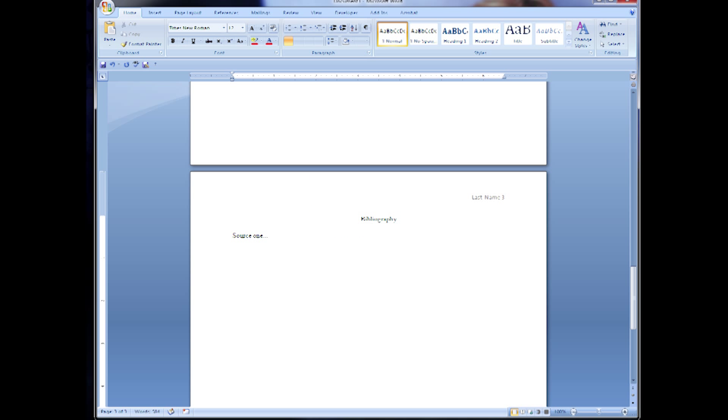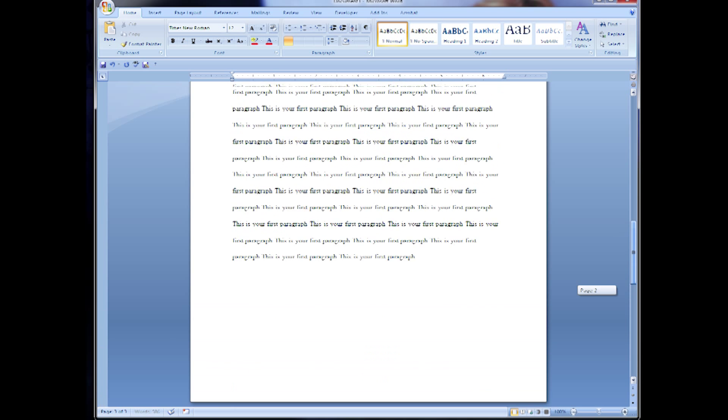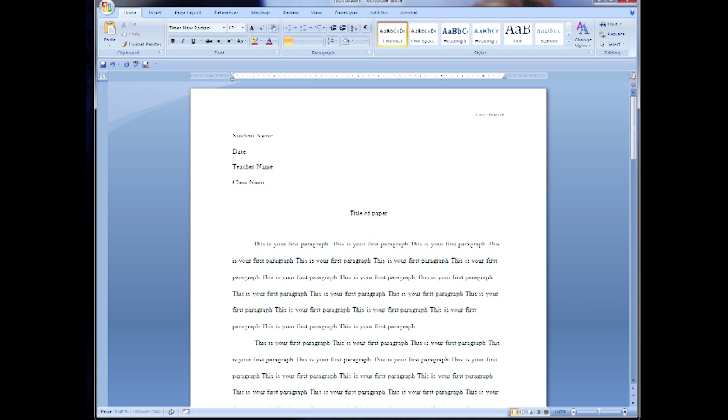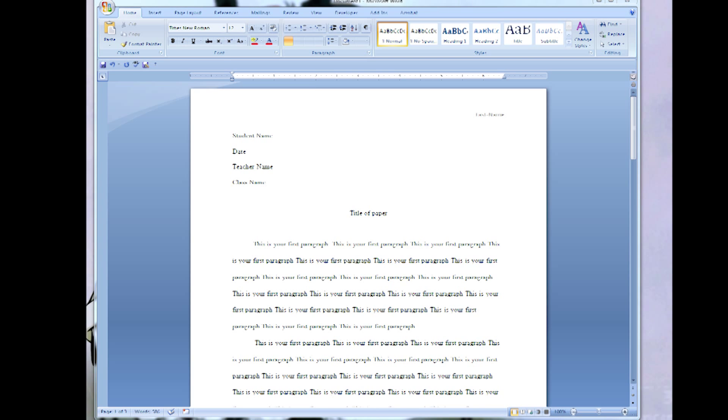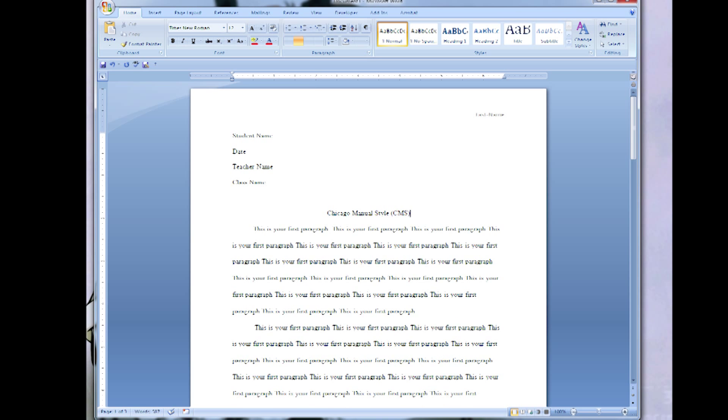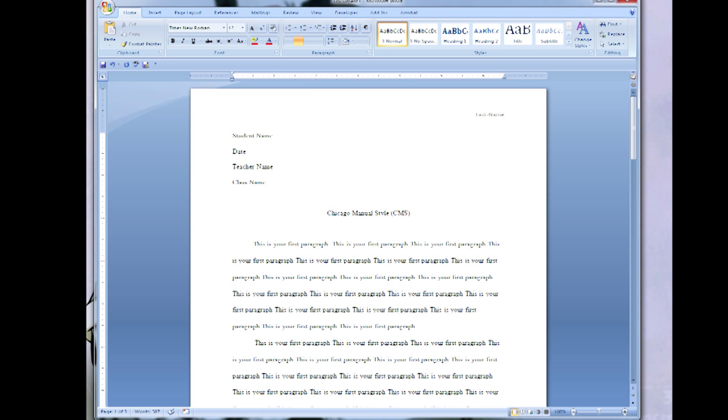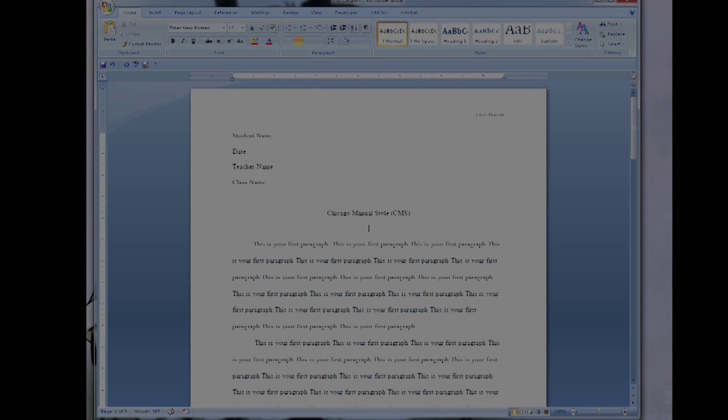Now remember different colleges have different layouts from Chicago Manual Style but this one specifically is made for Rocky Mountain College of Art and Design. Thank you for watching another Mad Hatterx tutorial.